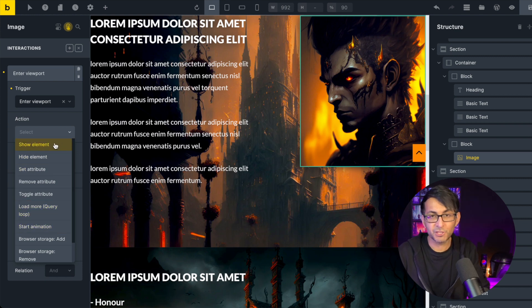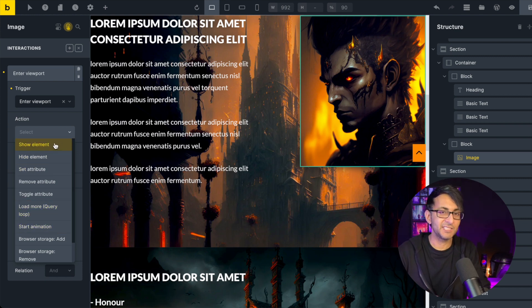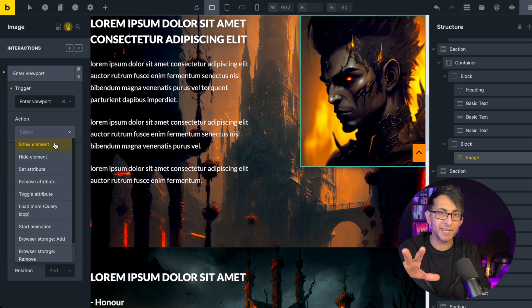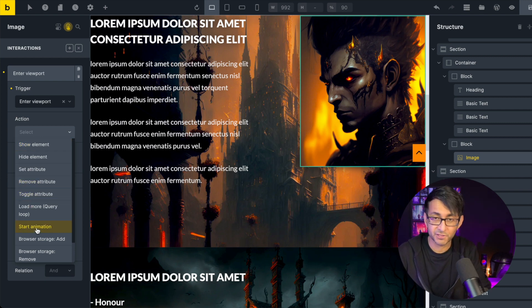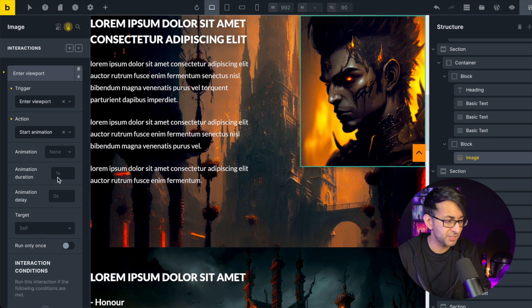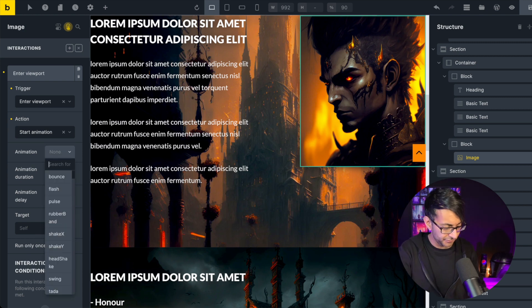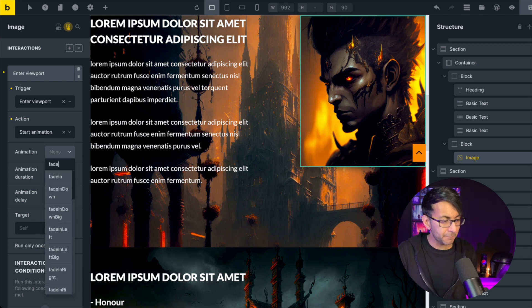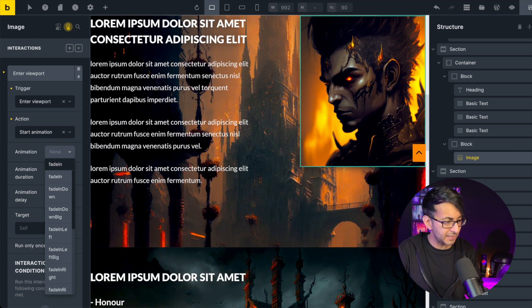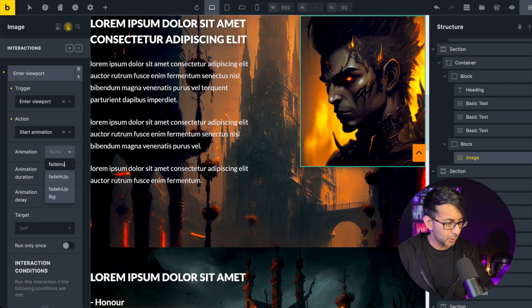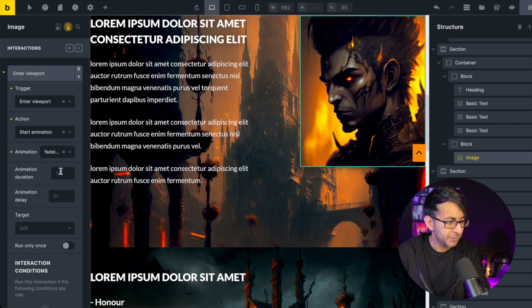You could go with show element. What that would basically do is it would just show it, or usually use that for showing a pop-up. But we're going to go for start animation. And the animation we're going to go for is, by the way, you do have to scroll up and down to find the one you want. But I'm going to type in fade in, which is that one over there.